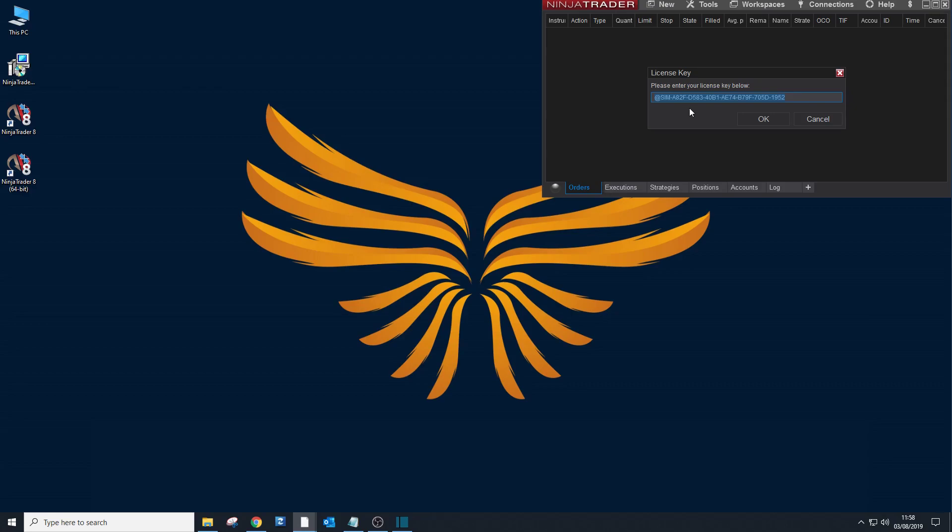See, this version is a simulated license version. So there we go. If you had a purchased license key, you just need to delete and paste it there. Right, for now I will just keep it there, it's okay.